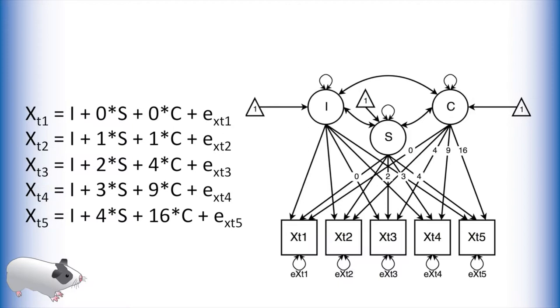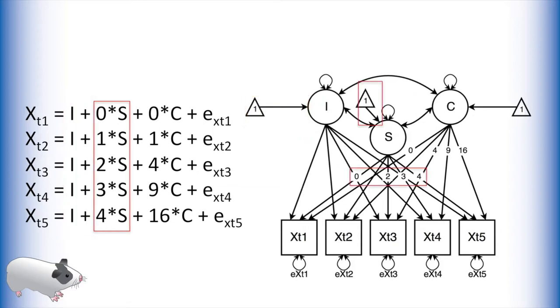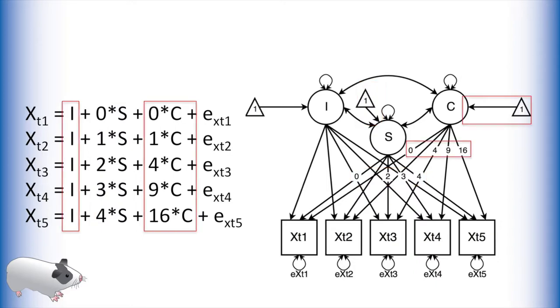All the parts from the linear growth curve are still there. We still have a latent intercept term with loadings fixed to 1 and a latent slope with linearly increasing loadings. What is new however is the curvature parameter. This parameter models the exponential growth component of our model. The loadings from this latent variable to the manifest variables are also fixed, but instead of being linear, they are the square of the loadings for the slope term. In this way we are able to estimate quadratic or exponential effects.